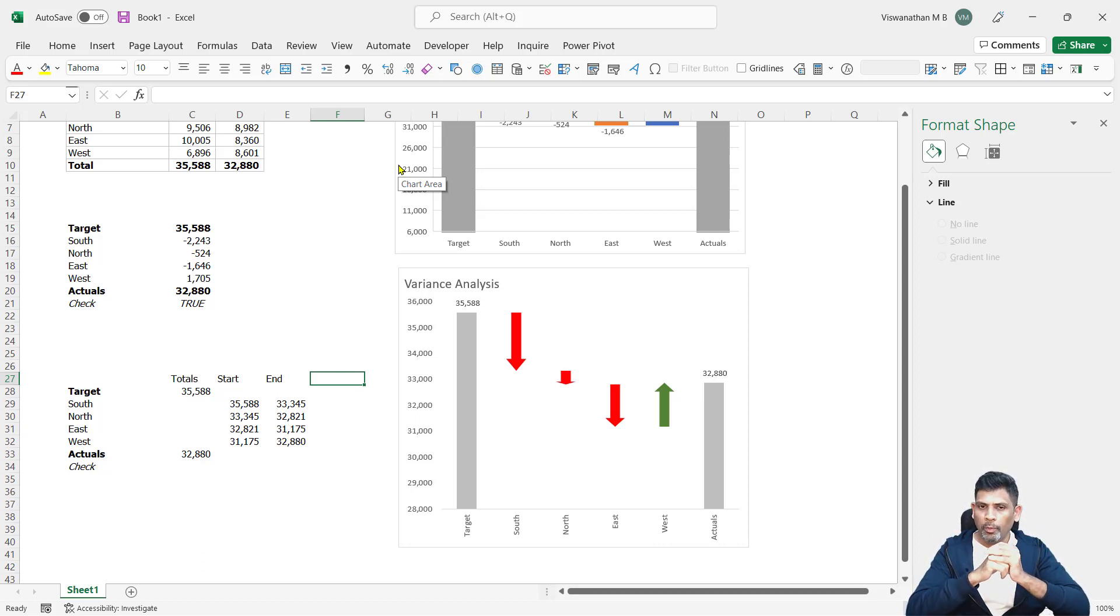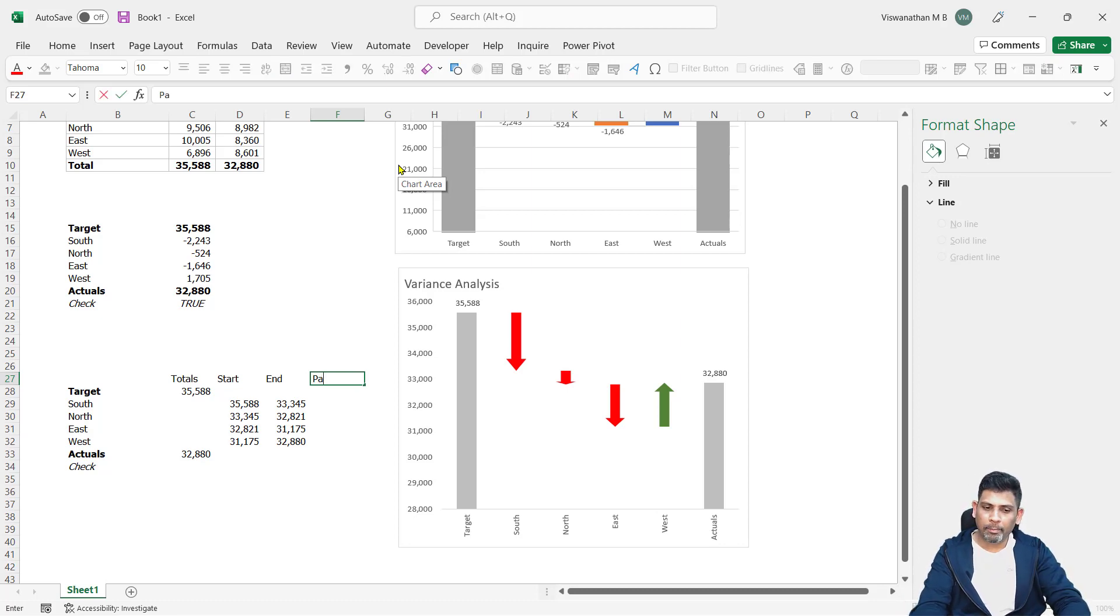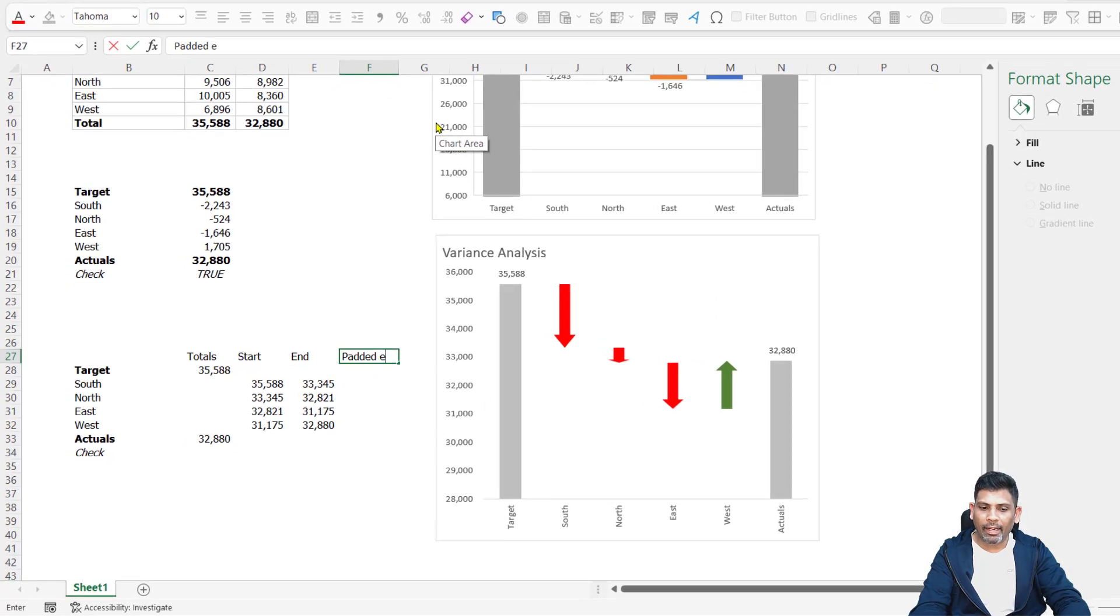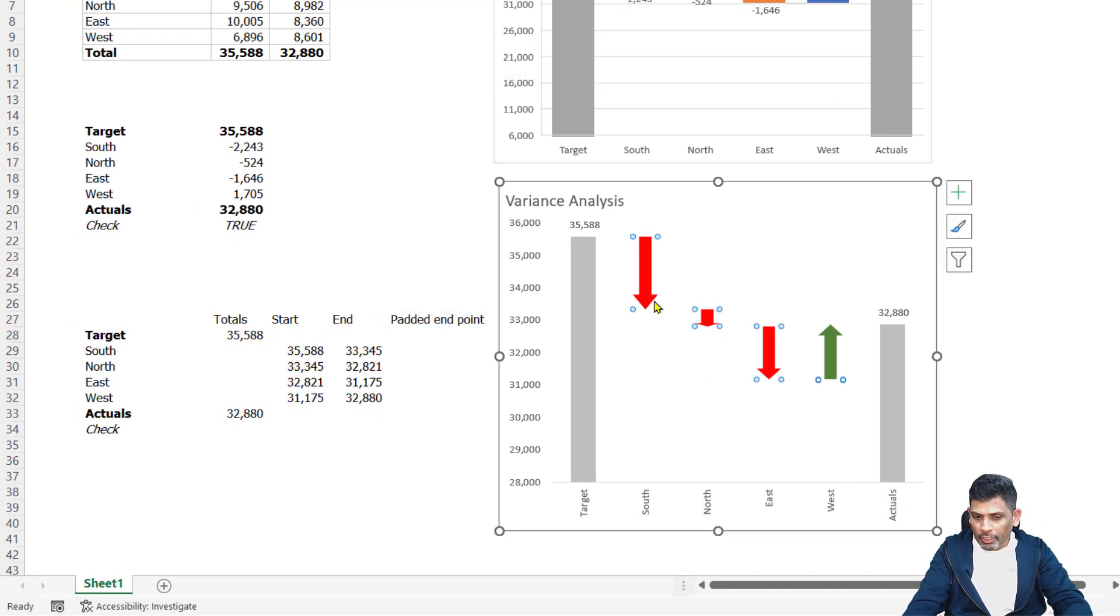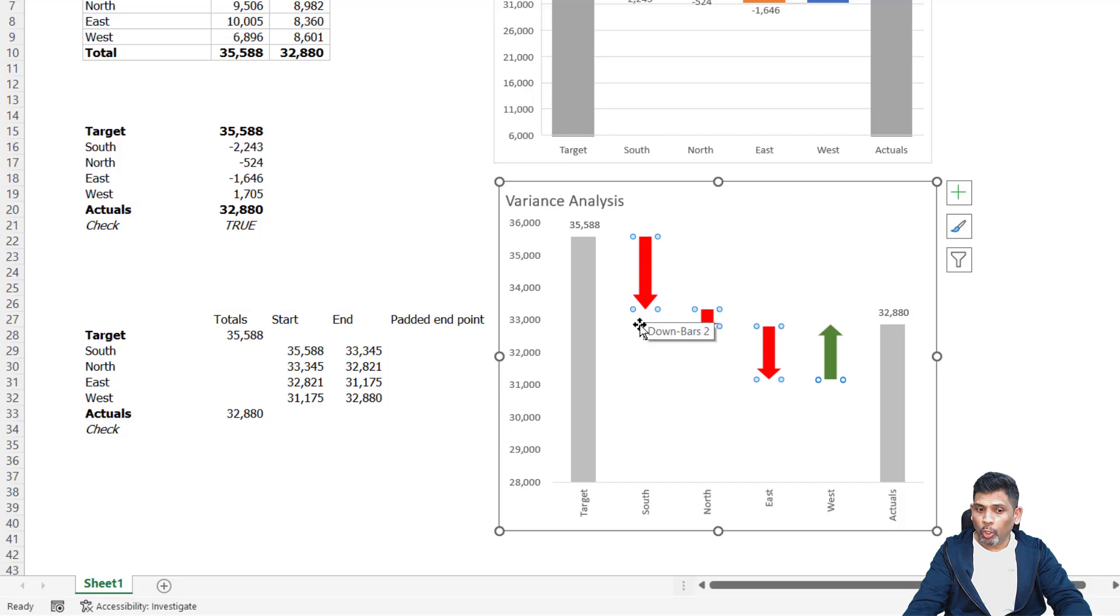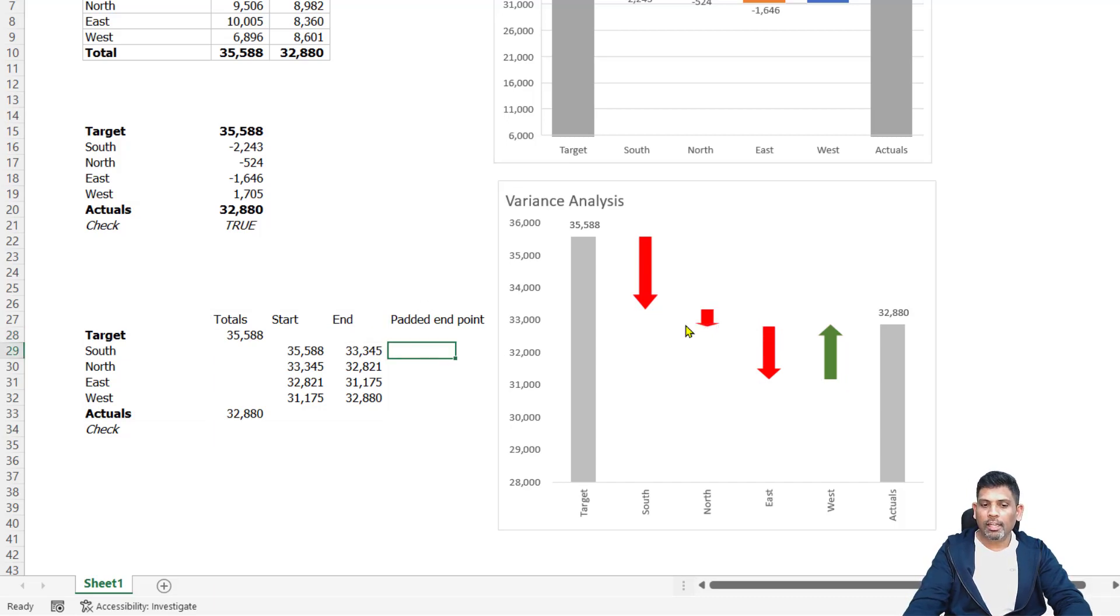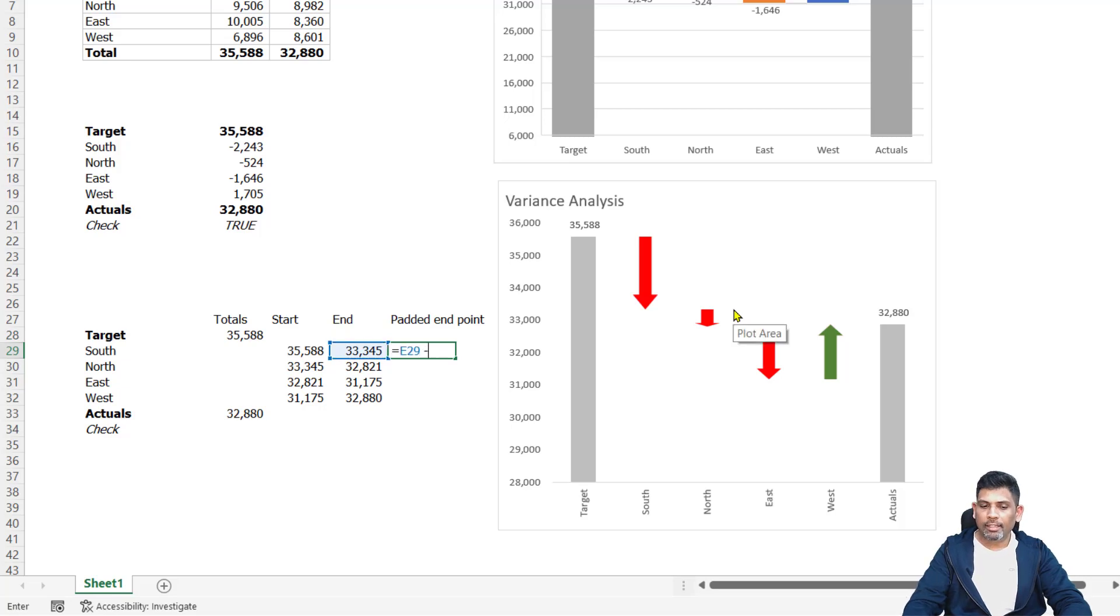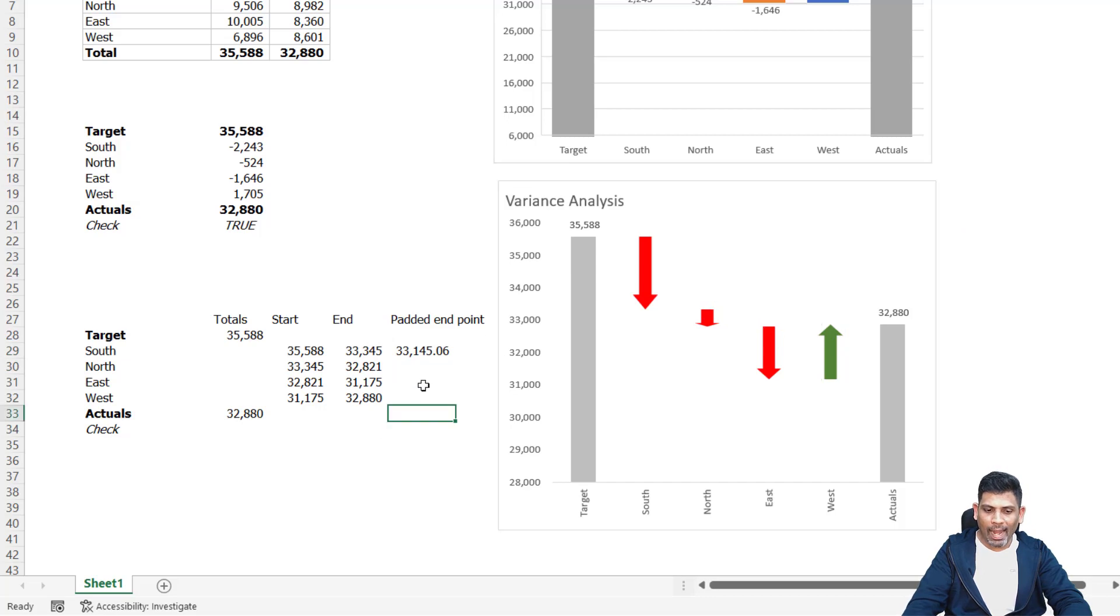So what we're going to do is to get the padding, I have to add one more series. Let me call it the padded endpoint. For the down bars, the padded endpoint should be lower than our endpoint. So I should be reducing some points to this. If it is an up bar, then the padded endpoint should be slightly greater than this one. So I should be adding some point to this.